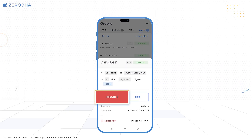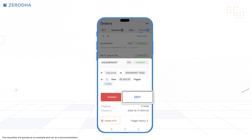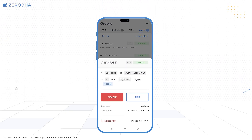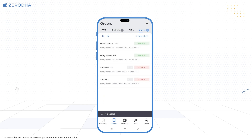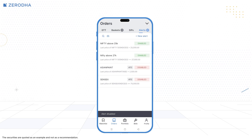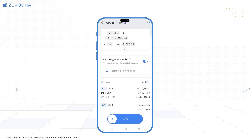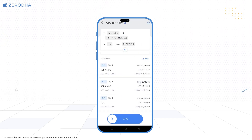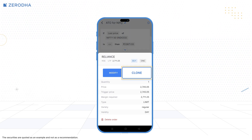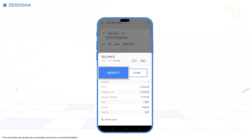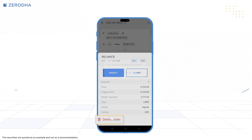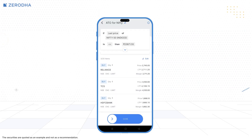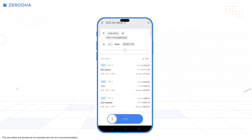If you have existing ATOs, you can disable, delete, or modify these from the Alerts page by tapping on the ATO. On the ATO window, once you have added orders to the basket, you can duplicate, modify, or delete individual instruments by tapping on the instrument.